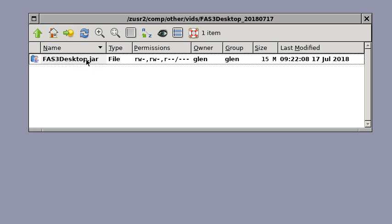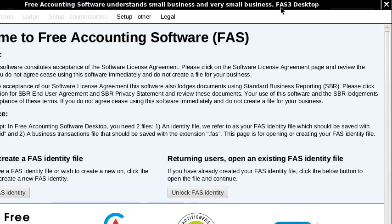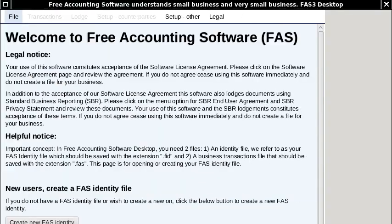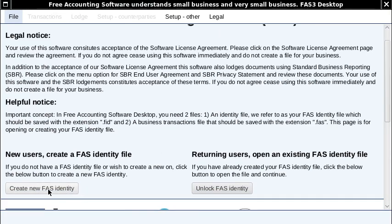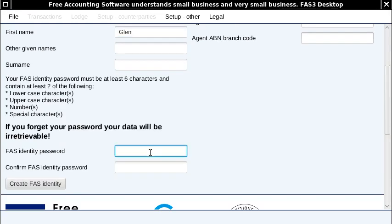I've got the software here and I'll click on it to start it up, and I'll shrink this window down to fit the area. I'm going to create a new free accounting software identity — this is just a test, but I'll put my name there and create a password.